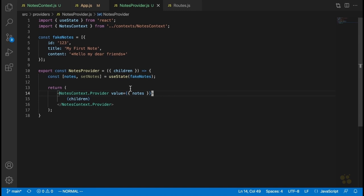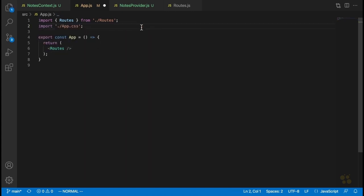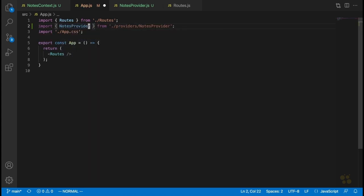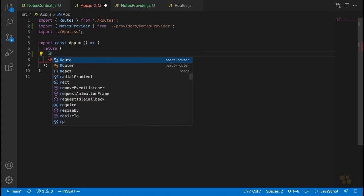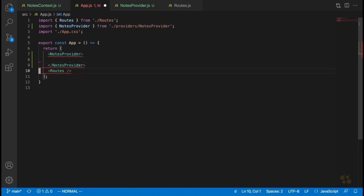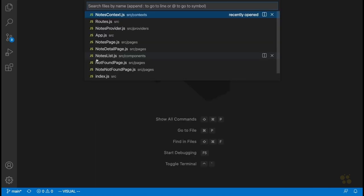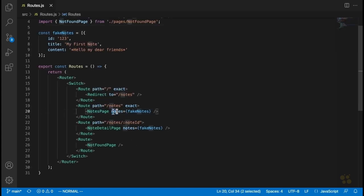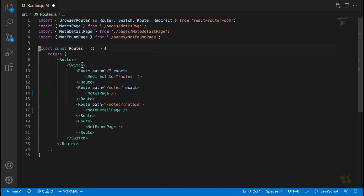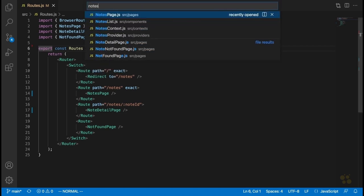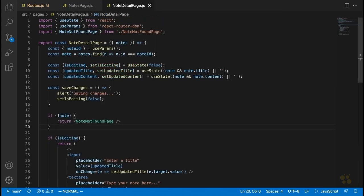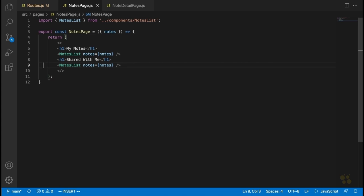Now that we have this notesProvider, we're going to allow our components to access it. First, we import notesProvider into our app component and wrap all the components in our application inside this notesProvider — putting our routes component inside of there. That should allow our components to access that context. Let's go into our page components, which are currently accepting notes as a prop. We're going to delete that prop and have our page components access notes directly through context, so I'll delete the fakeNotes thing from routes as well.